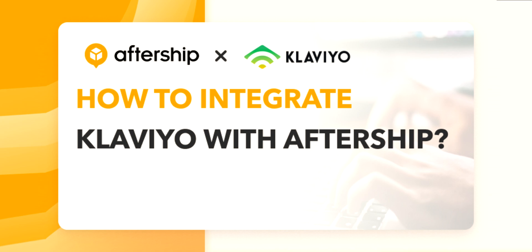Okay, so without further ado, let's jump in and see how you can attach Klaviyo with Aftership.